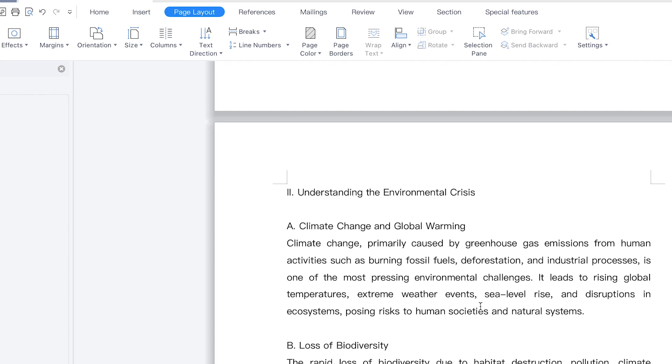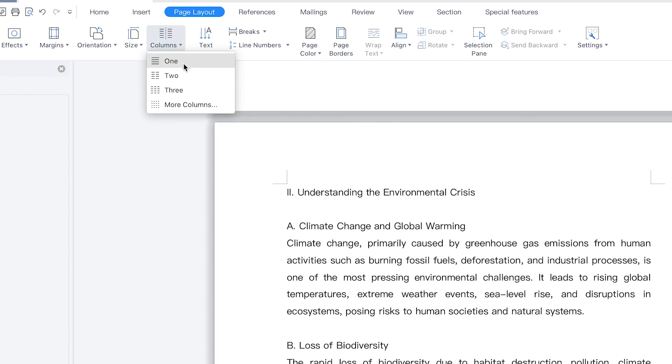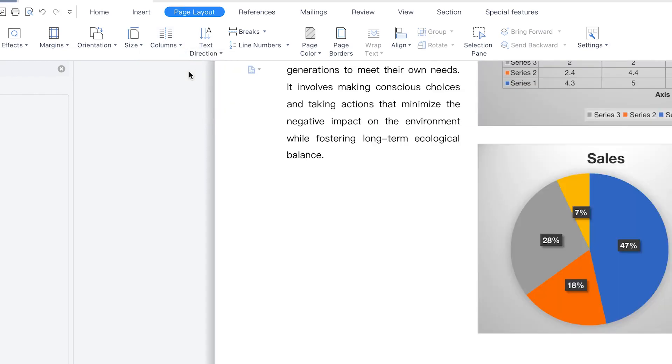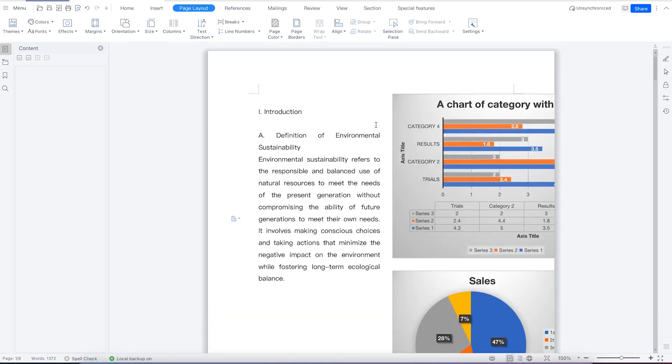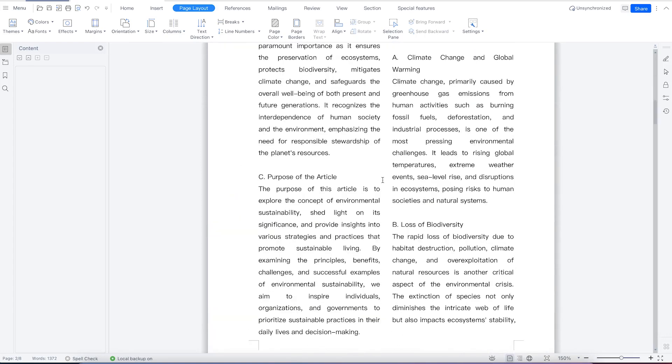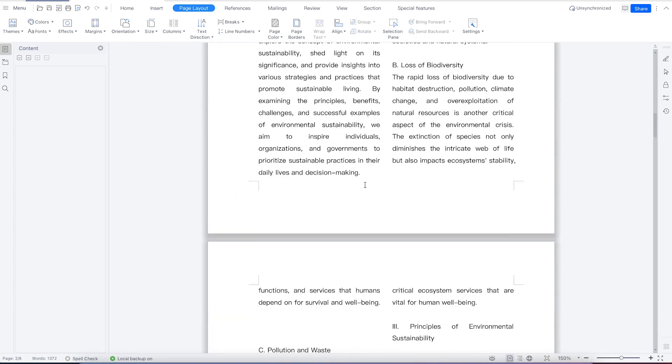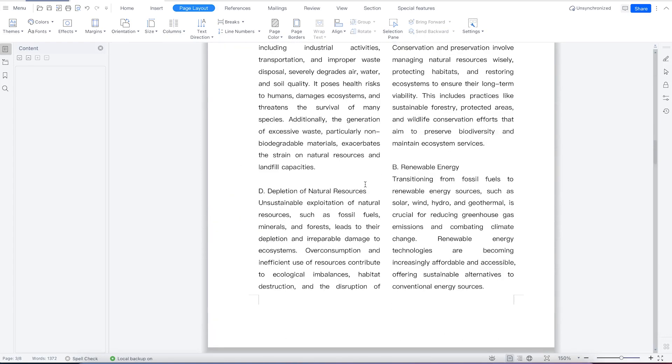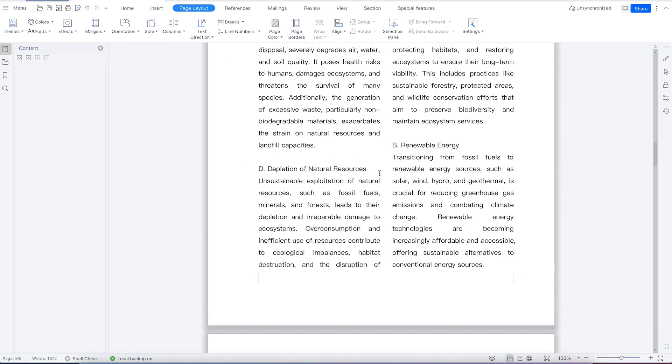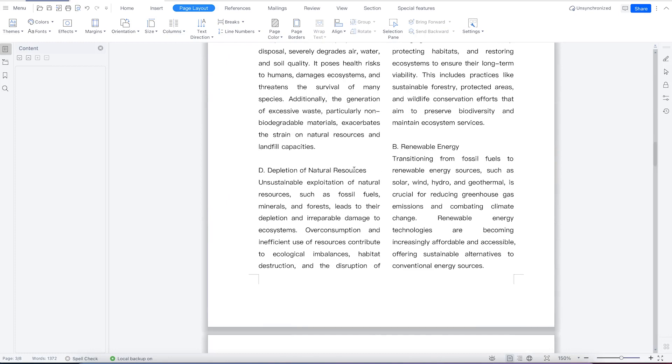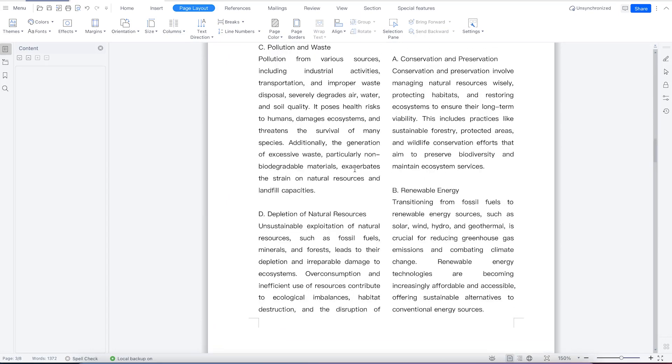To insert multiple columns, come to page layout and you can see columns. One column is the default, which is just a single document like you have here. You can make it two columns, and everything is now converted to two columns, which is the requirement in some papers.